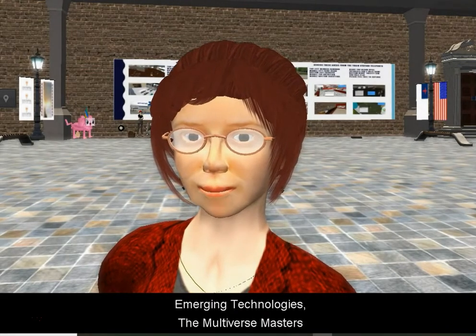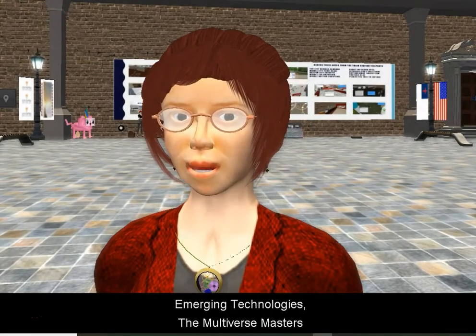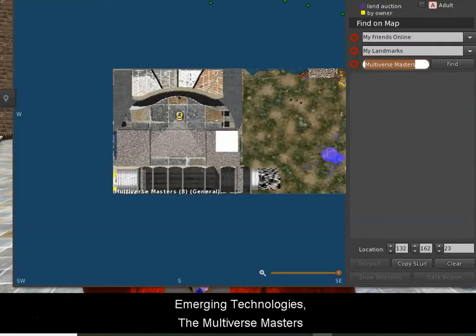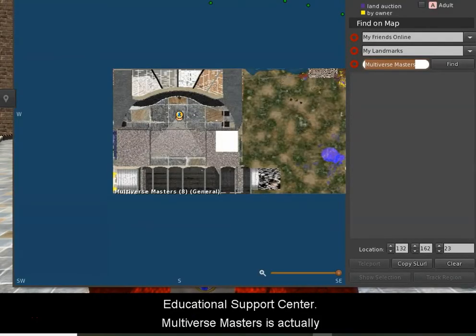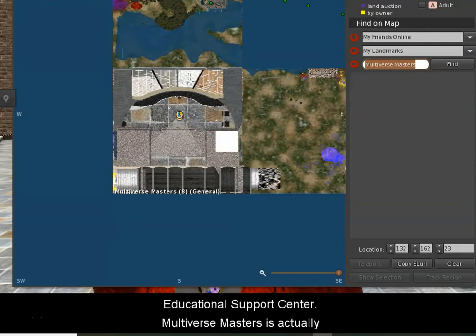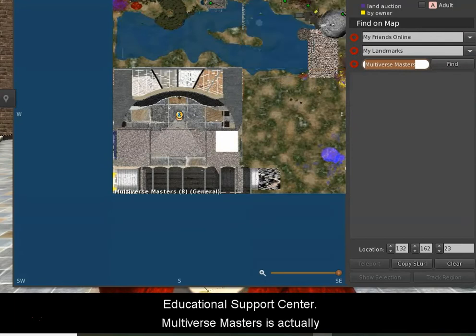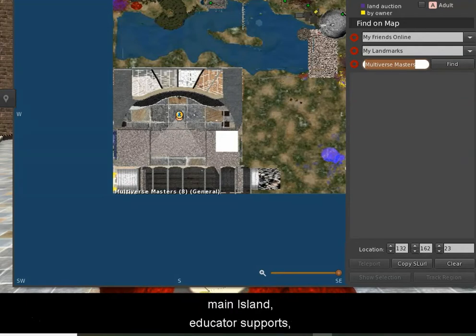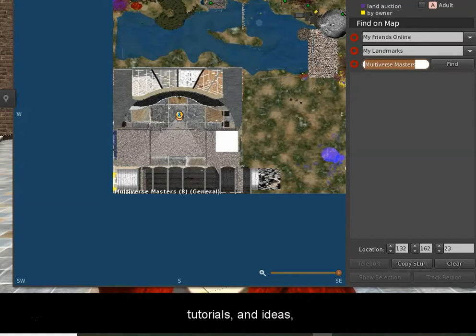Behind me you'll see just part of Multiverse Masters Educational Support Center. Multiverse Masters is actually a four island collection. The educational center is on the main island, which you can see right here. Within this main island are different educator supports, tutorials, and ideas.